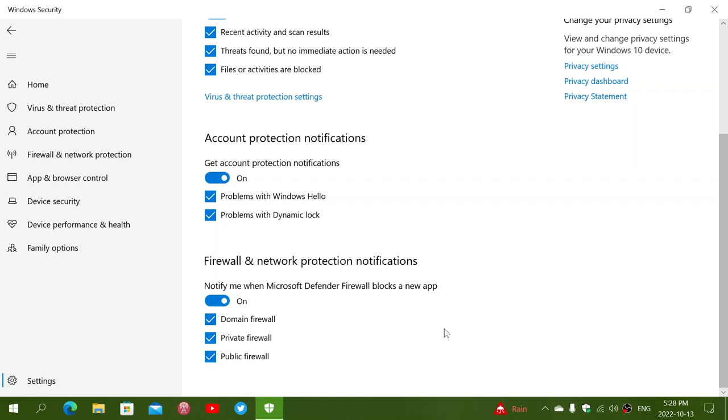And it's going to pop up a notification. And one of them here, for example, is notify me when Microsoft Defender firewall blocks a new app. That's where it's going to trigger do you want to have the app go through or not. So this is important to have on so that it seems relatively automatic.